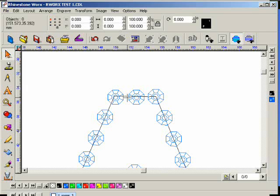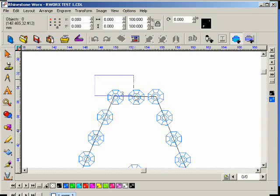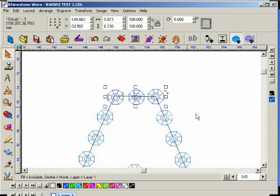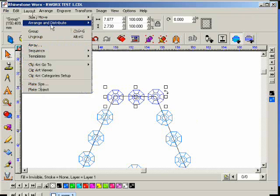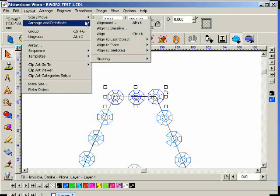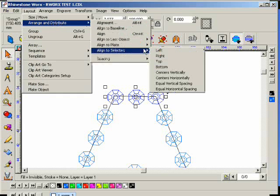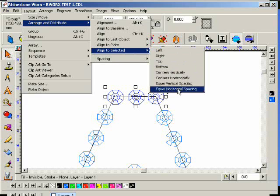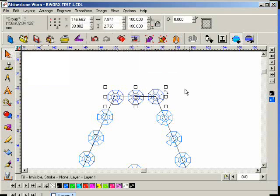Now, while you're there, show me how to space those equally quickly. So what I'm going to do is select these three rhinestones. I'm going to go to Layout, Arrange, and Distribute, Align to Selected, and I'm going to align... And we'll put this in the menu, right? Yeah, we'll have an option in the menu.